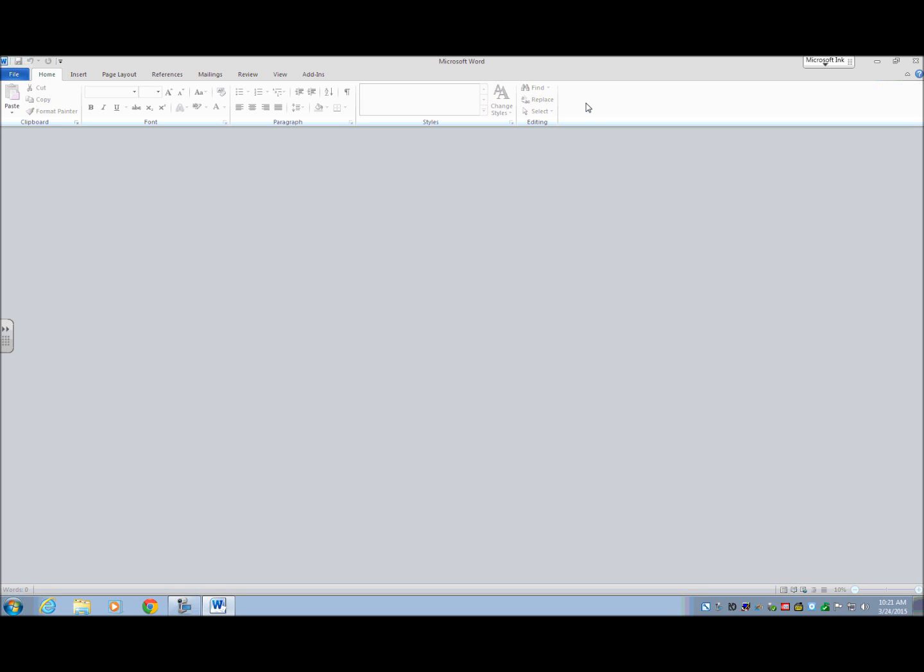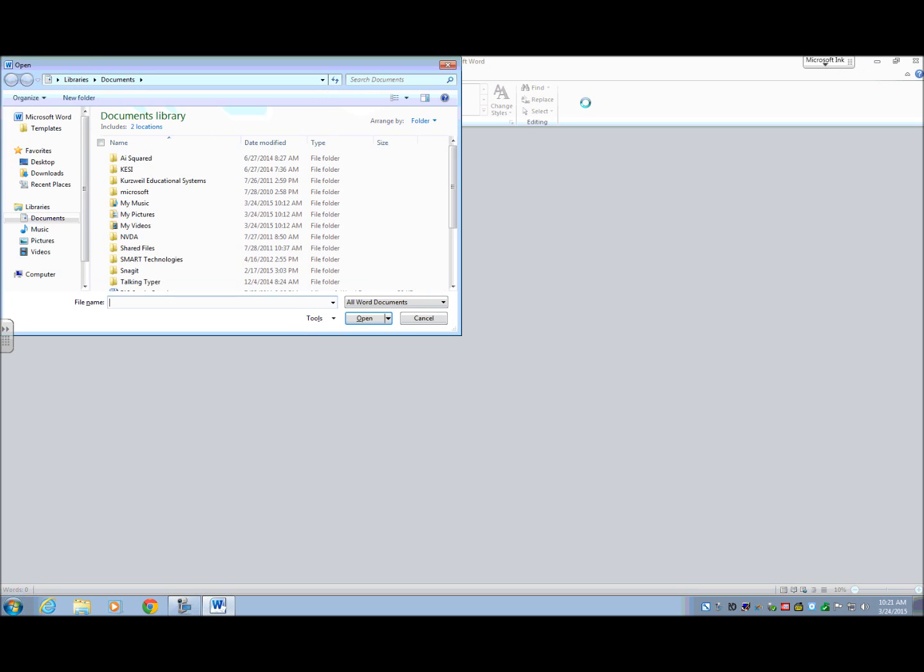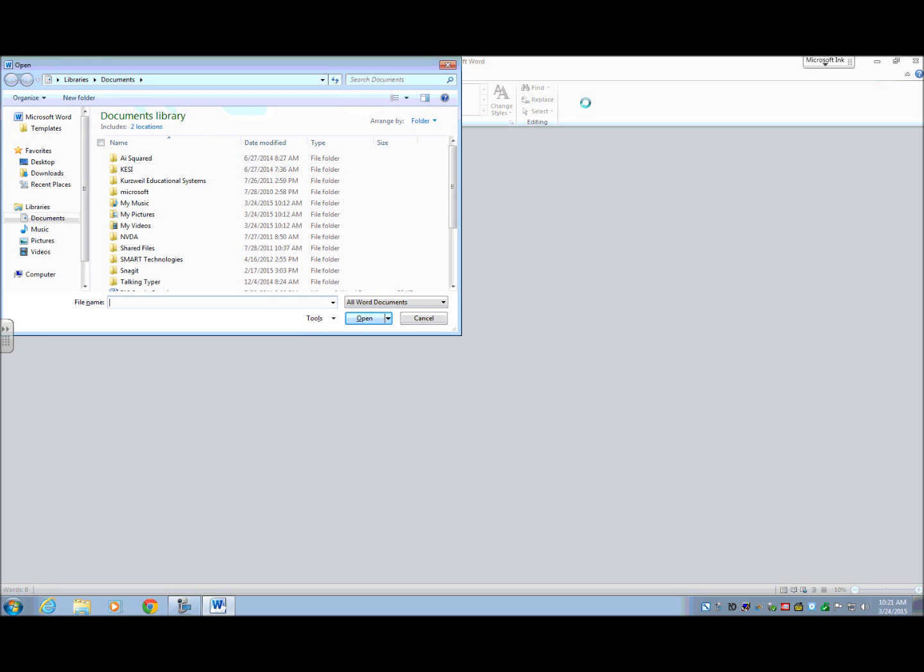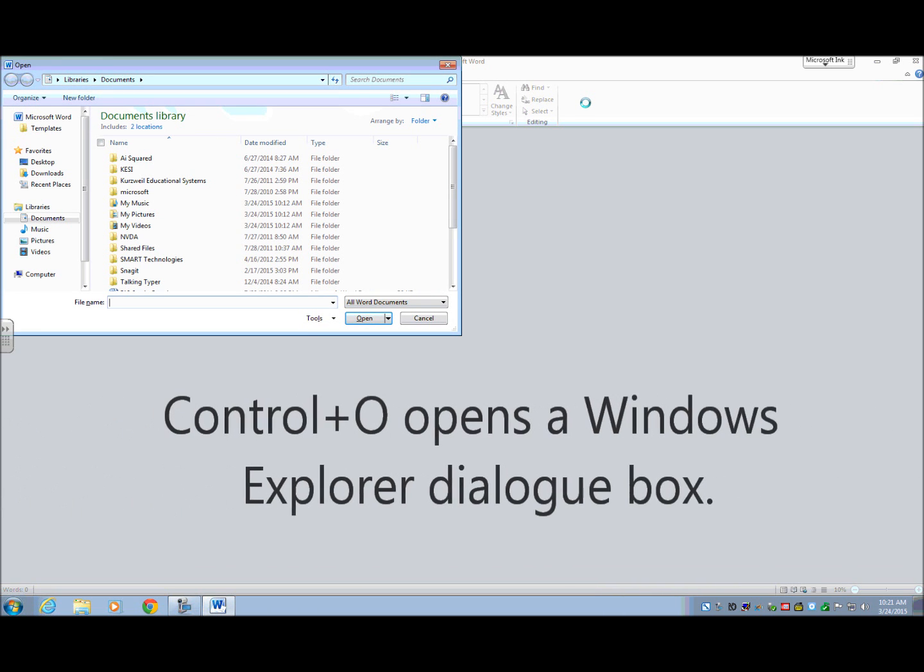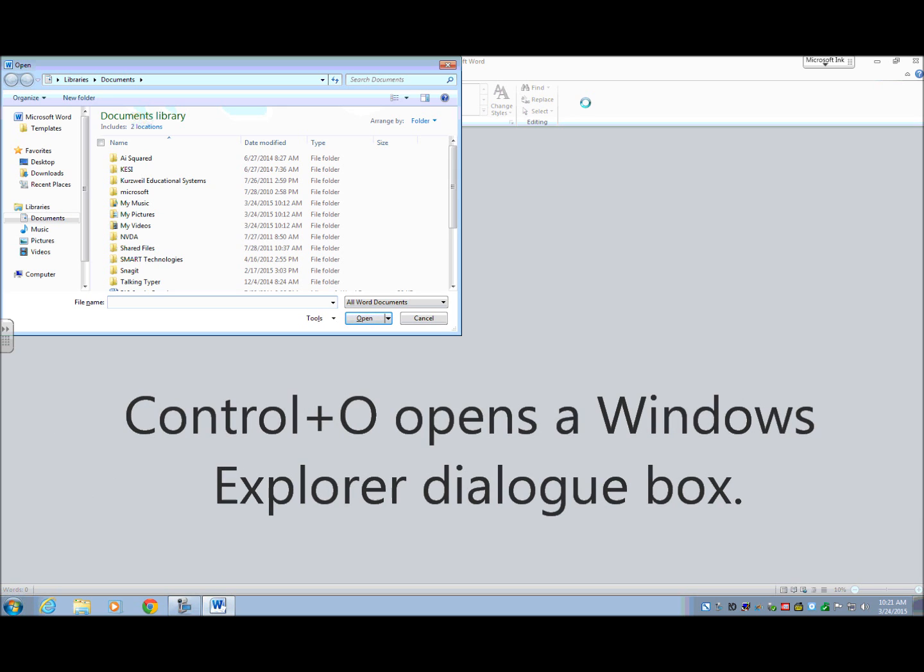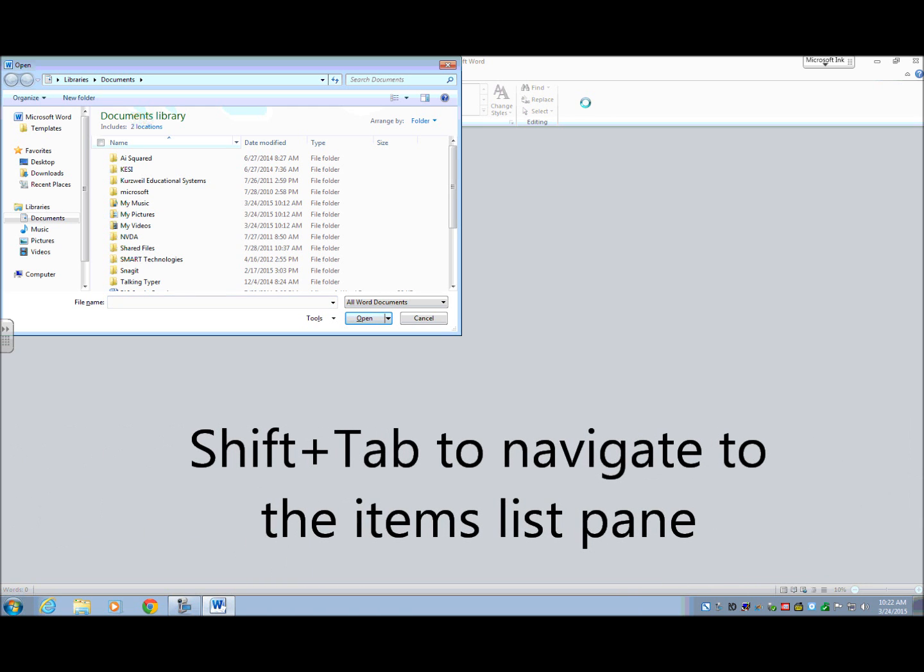Okay, so what we're going to try now is I'm going to do the same thing. I'm going to do a Control-O. But now, pretend I don't remember the name, if I called it test document or whatever. I'm not sure what I called it. So what I need to do is I need to get into the items list where I can pick the document that I want. So in order to do that, I'm going to do a Shift-Tab.